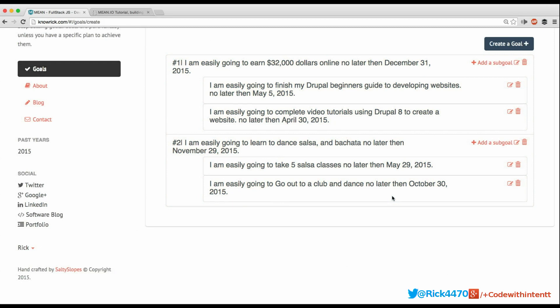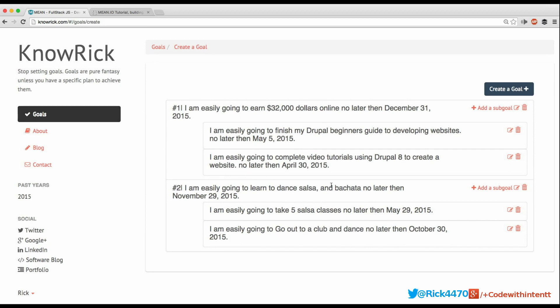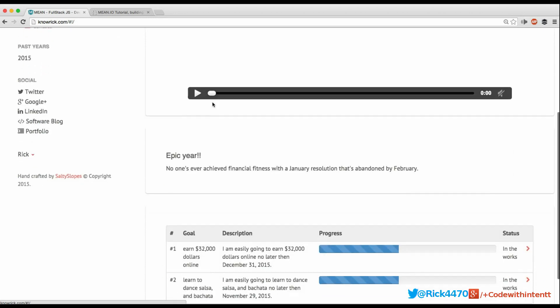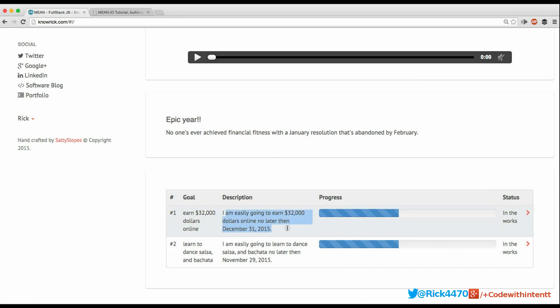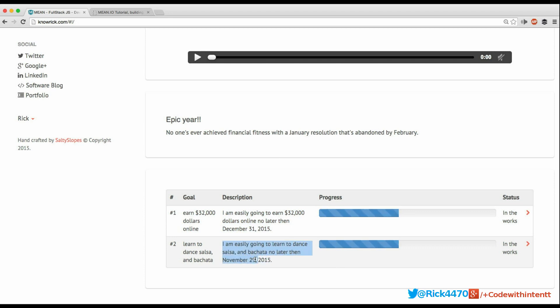I'm going to go back to the home page to show you what the public will see, because ultimately it's public accountability that's going to drive me to complete these goals — some of which will be challenging. I'll click on my profile. Back on the home page, you can now see the goals section. We have two goals: 'I'm easily going to earn $32,000 online no later than December 31st, 2015' and 'I'm easily going to dance salsa and bachata no later than November 29th, 2015.'